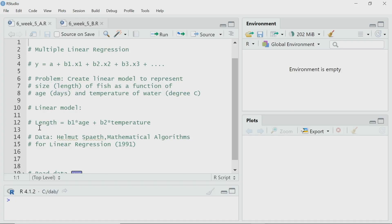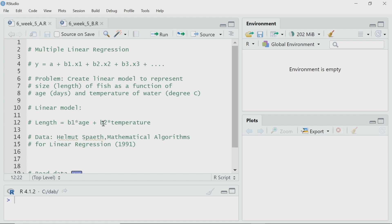Whereas, the dependent or response variable will be the length of the fish. I will perform this using R Studio. The linear model I want to create is of this form: Length equal to b1 into age plus b2 into temperature. So, b1 and b2 are the two unknown coefficients that I have to estimate from the data.